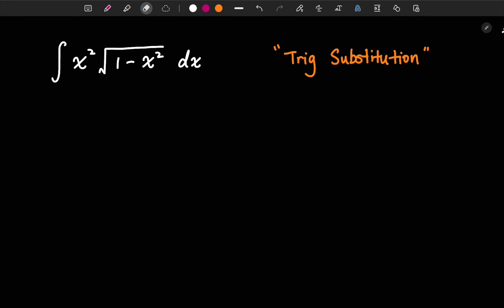In this video, I'd like to show you how to solve this integral by using trig substitution. The reason we want to use trig substitution is we see that here we have a square root of 1 minus x squared. To take the integral of this part directly is kind of difficult, therefore we want to form a triangle and use trig identities to help us make the problem easier to solve.